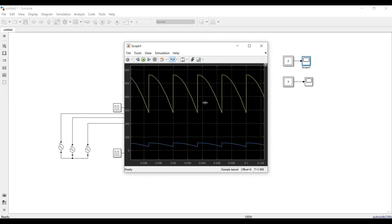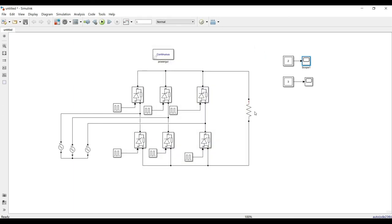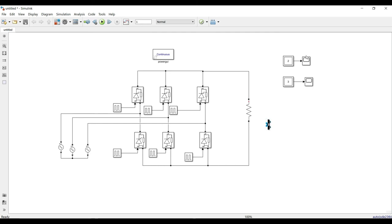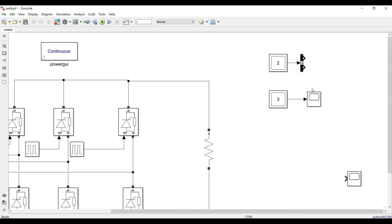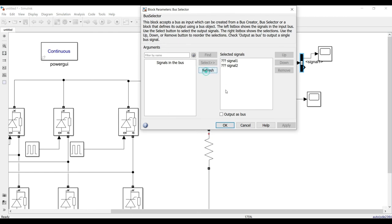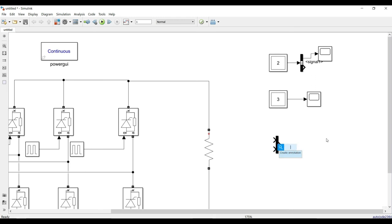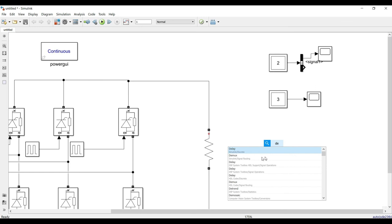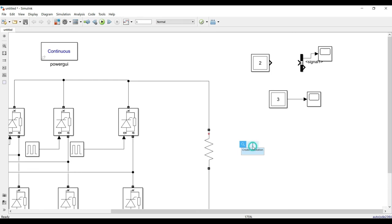The output is coming perfectly fine. For alpha = 30 degrees, the voltage and current waveforms look correct. I now add a bus selector to segregate voltage and current values from the multimeter output. Using a demux block instead — connecting the demux here.